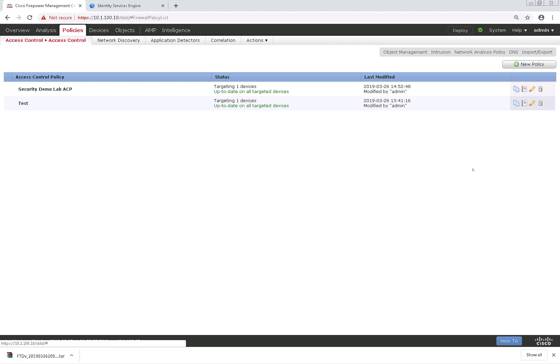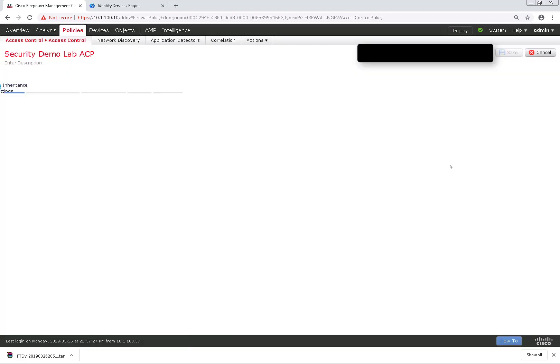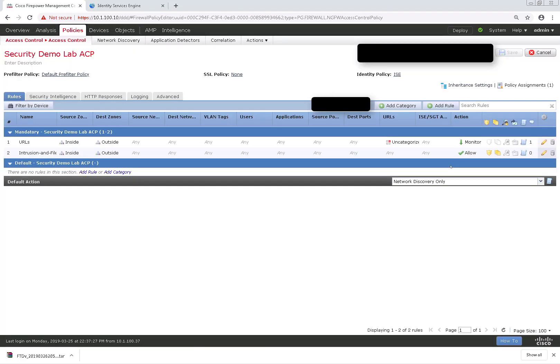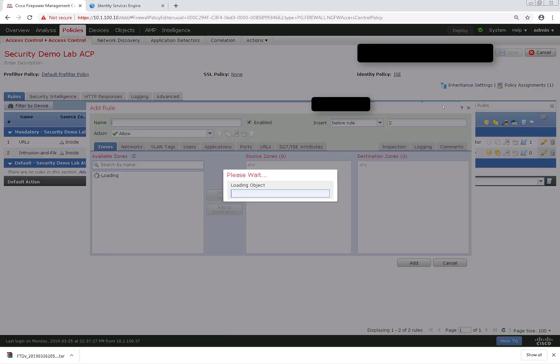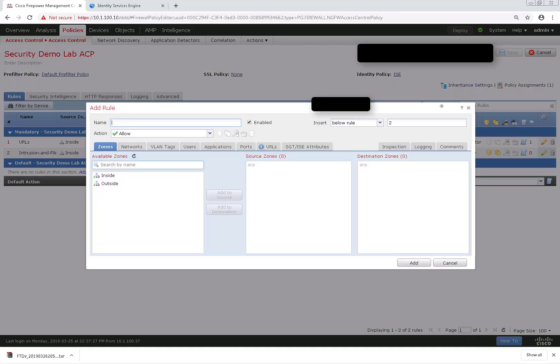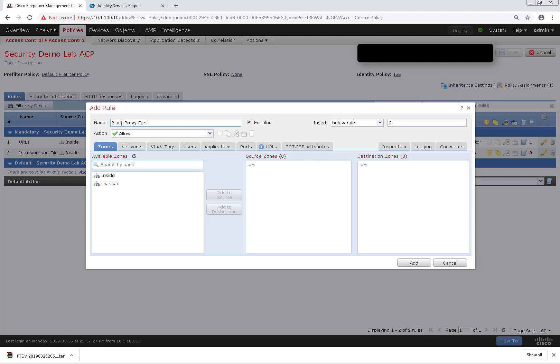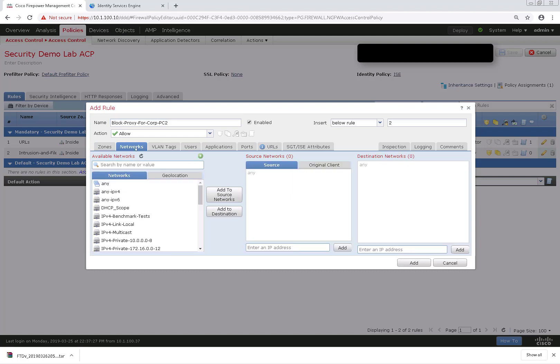So let me go ahead and edit my existing access control policy under policies access control. I'm going to choose add rule. I'll just name this block proxy for the corporate PC. And for the zones, I'm going to do source zone inside destination outside. And I haven't created any objects yet, so I'm going to create one now.